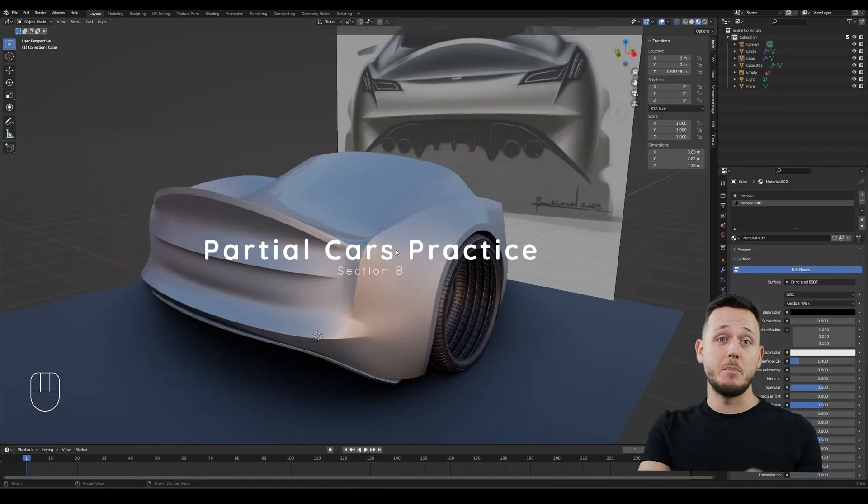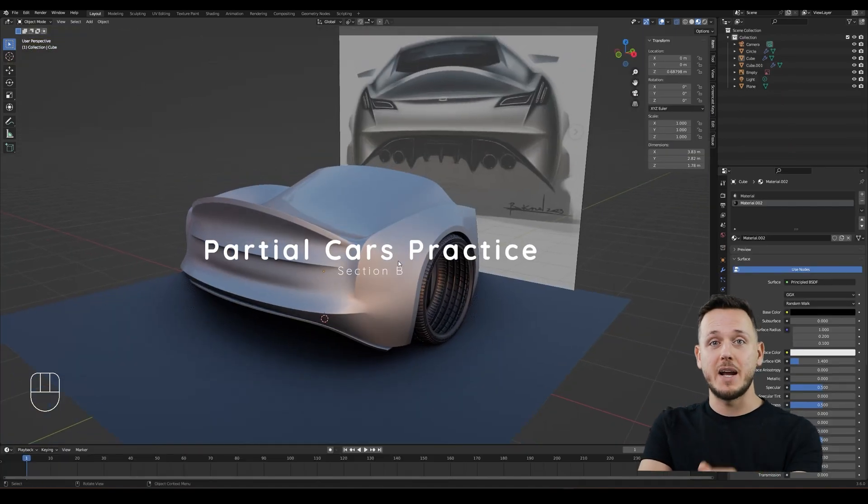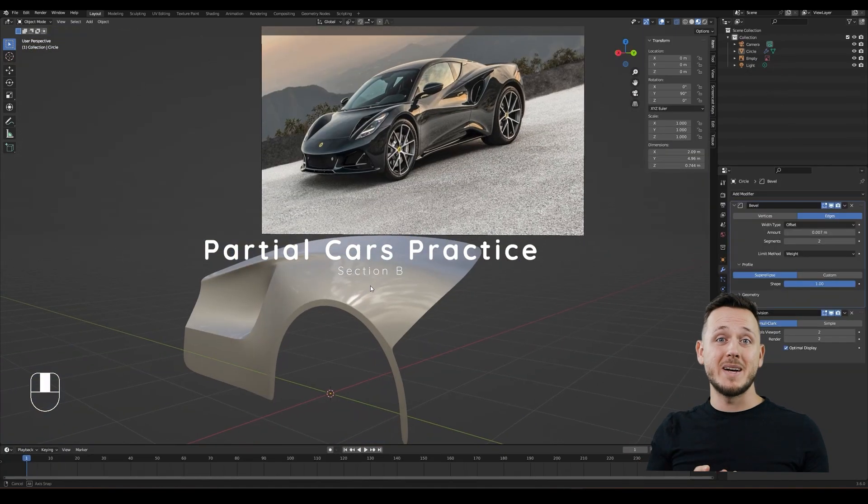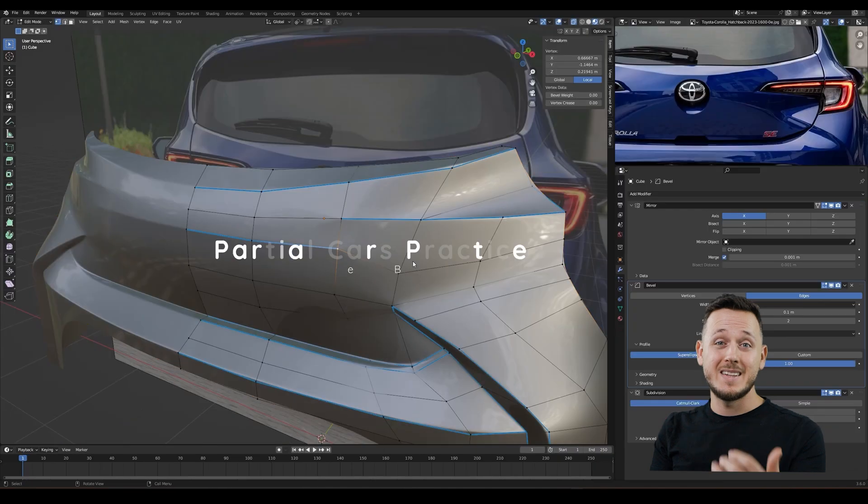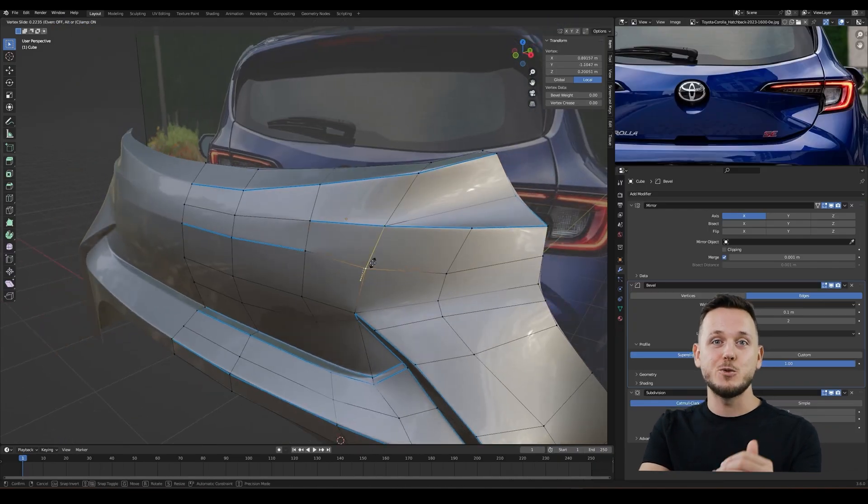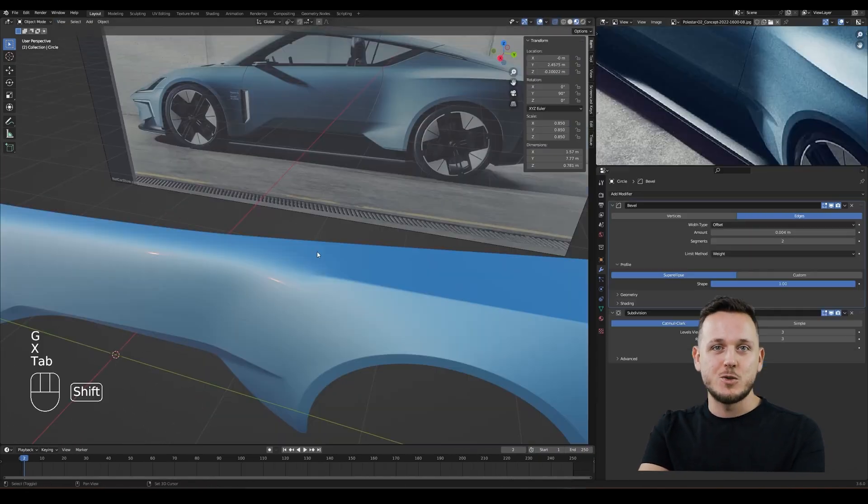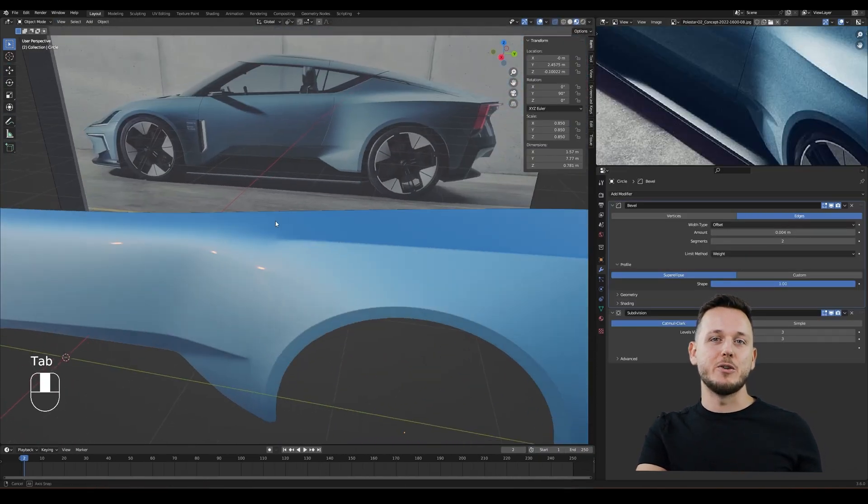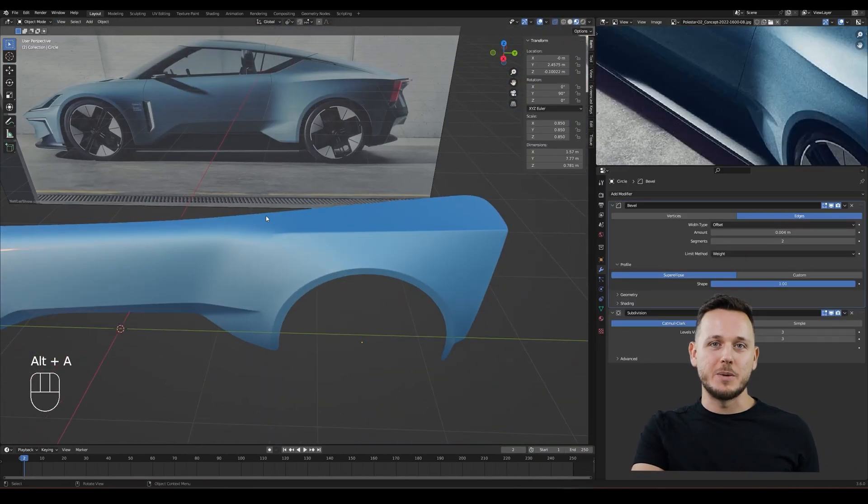Section B, Partial Cars Practice. We will model some parts of some cars that will help you understand the different topology puzzles. So you will not be afraid of topology anymore.